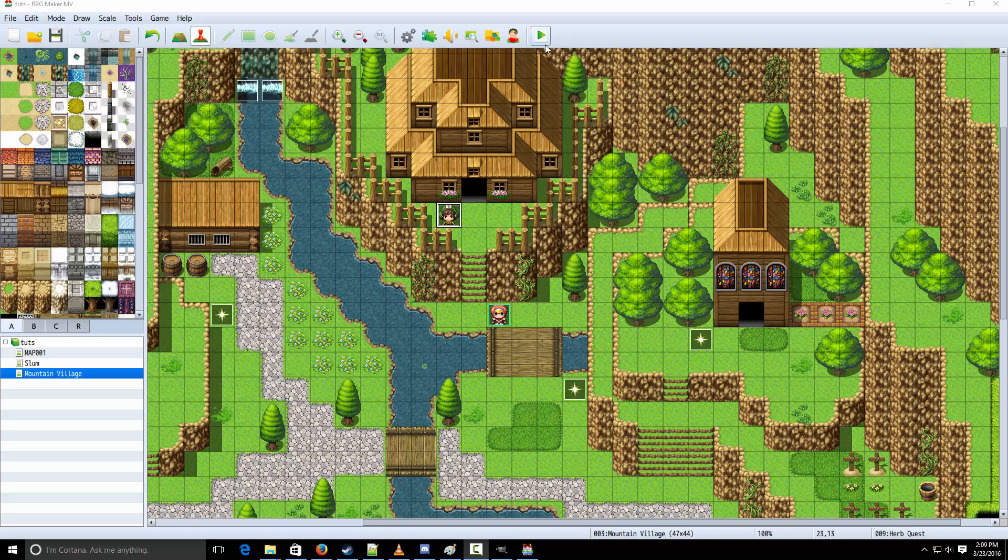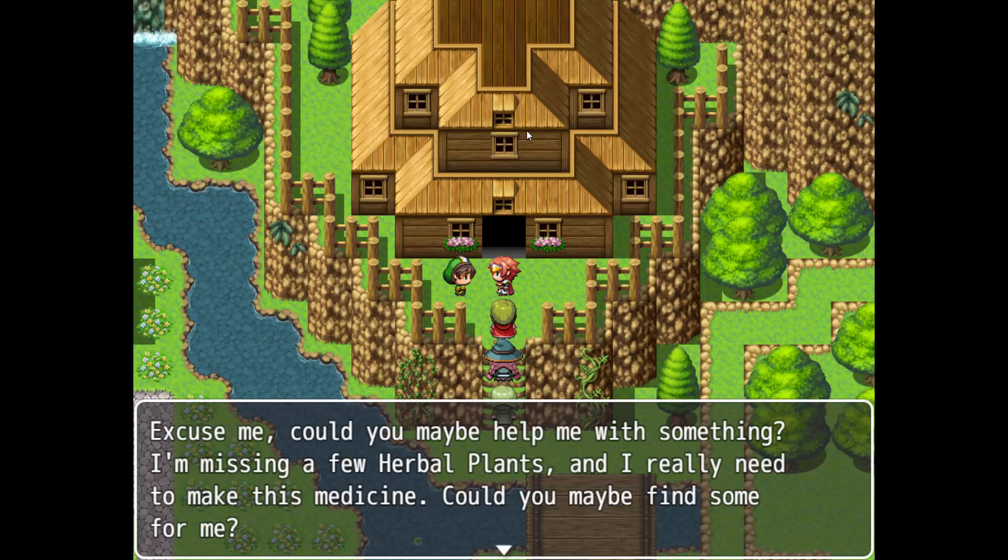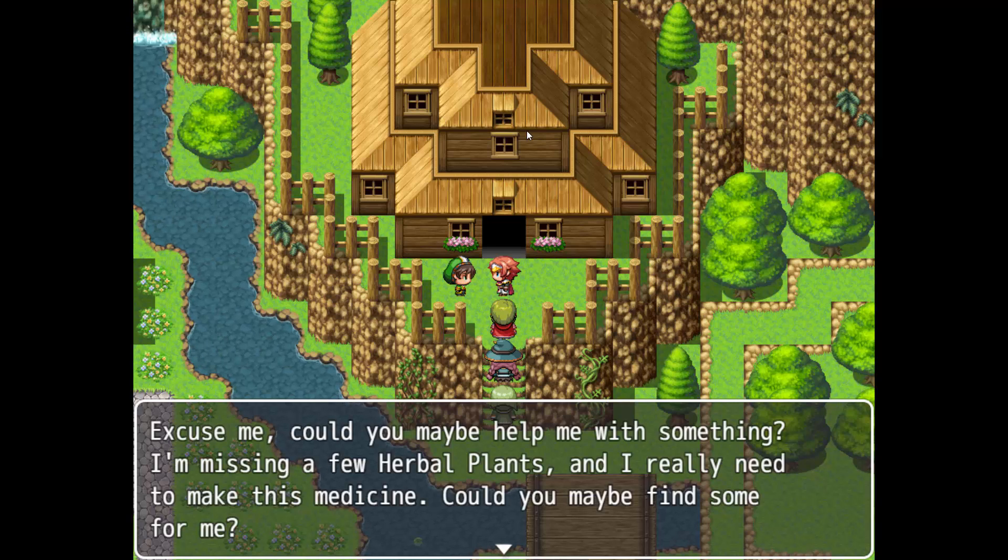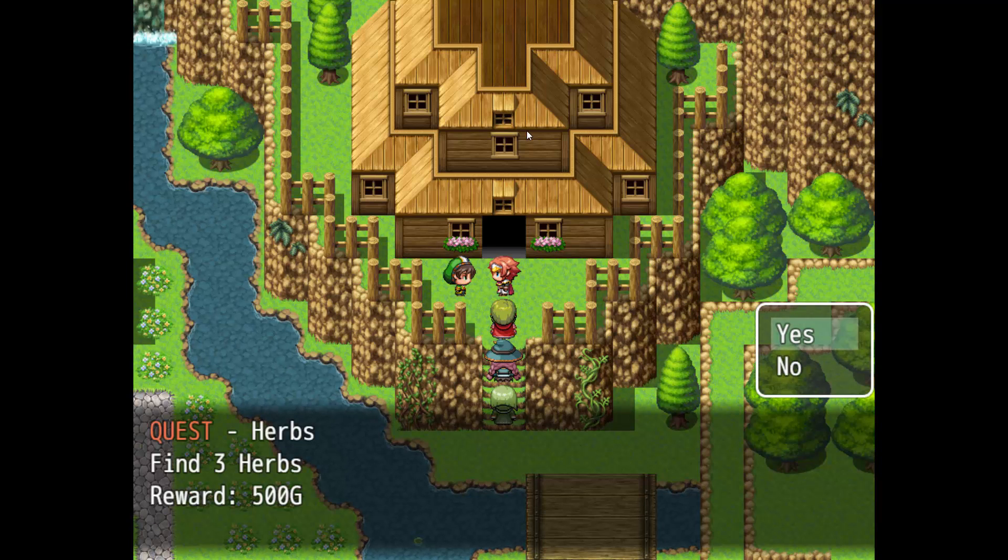So then, here's what you're going to be making. As you can see, we talked to this dude. He's like, excuse me, can you help me with something? So he asks you to help him find some herbal things, and the reward would be 500.